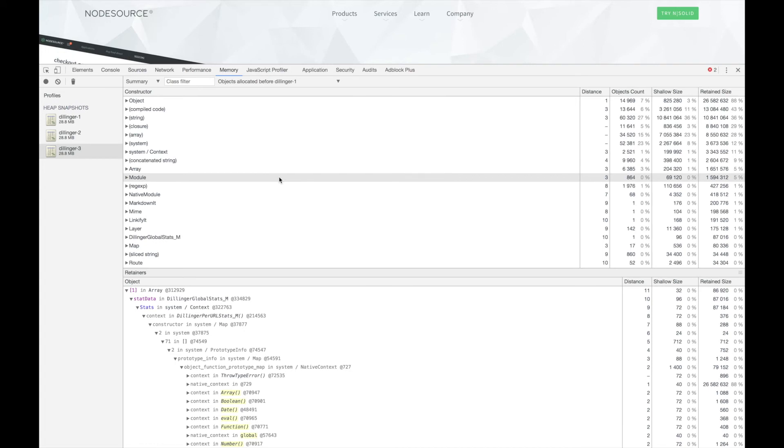If we change the view to only show objects allocated between the first and second snapshots, but still exist in the third snapshot, we start to see more helpful data.